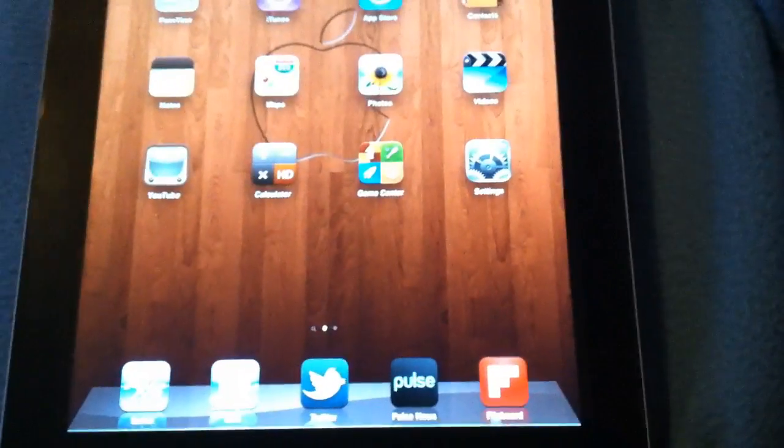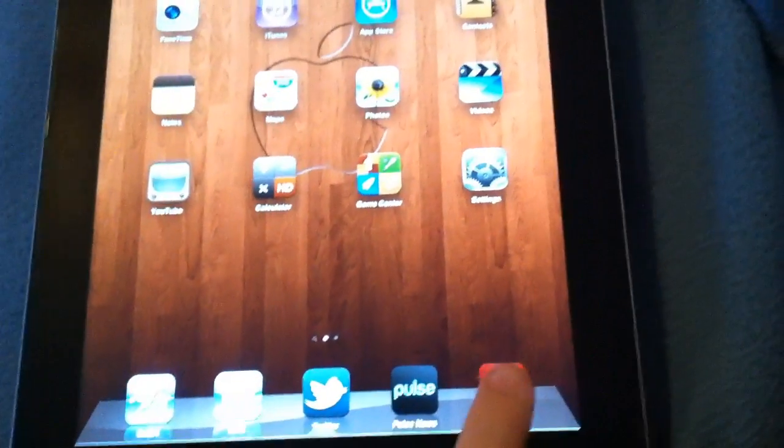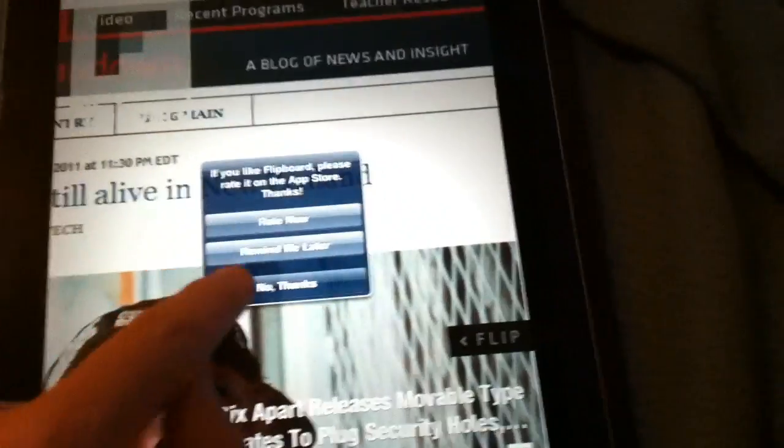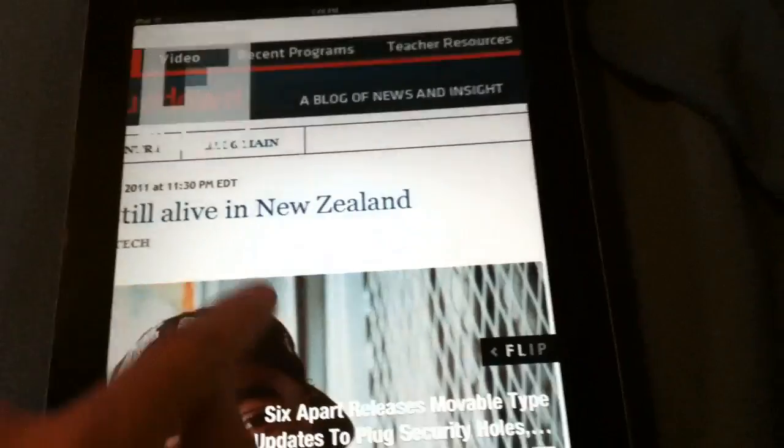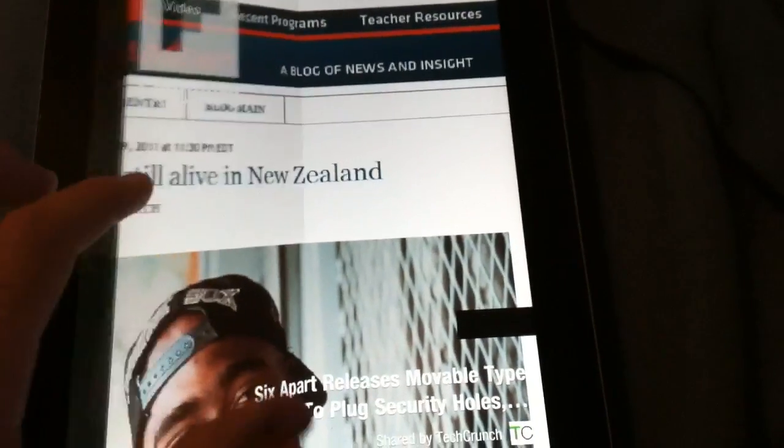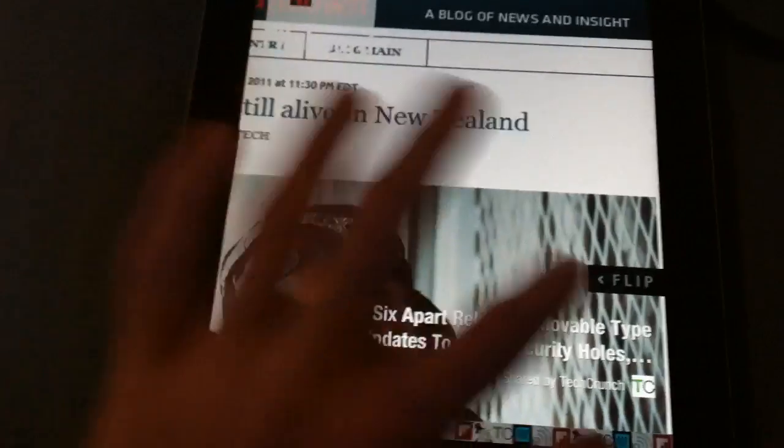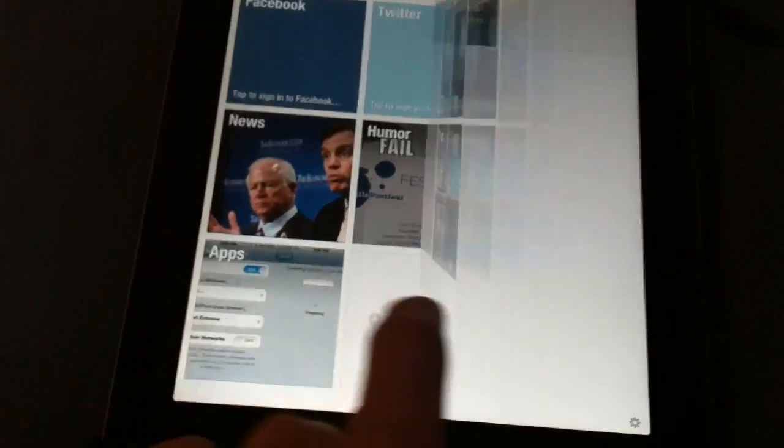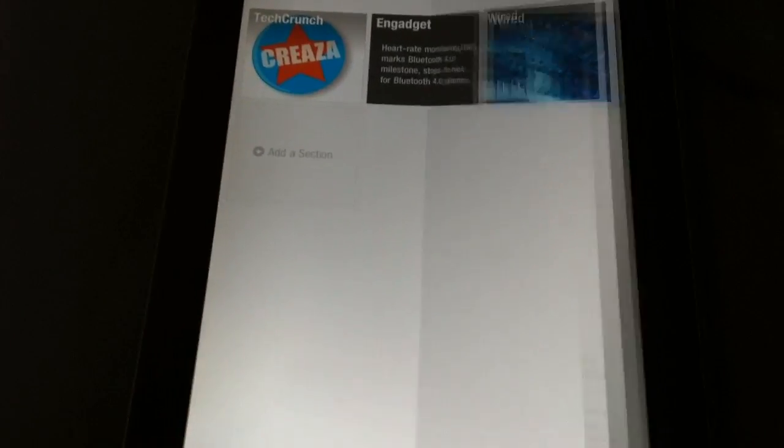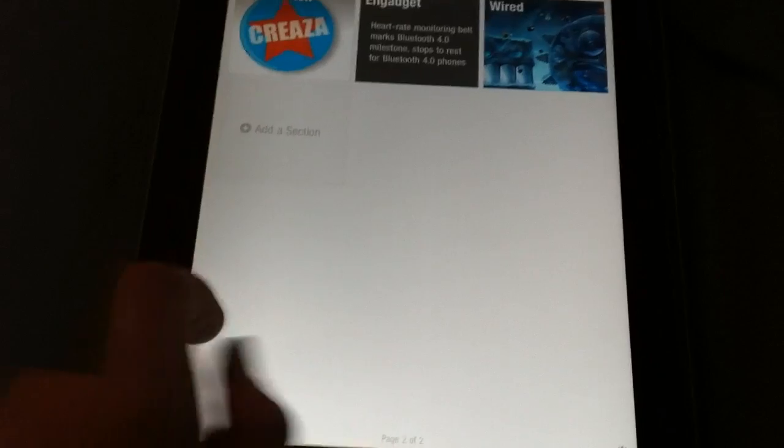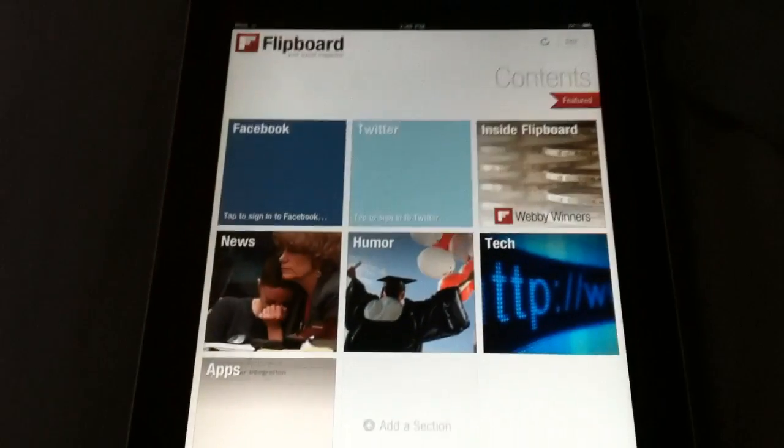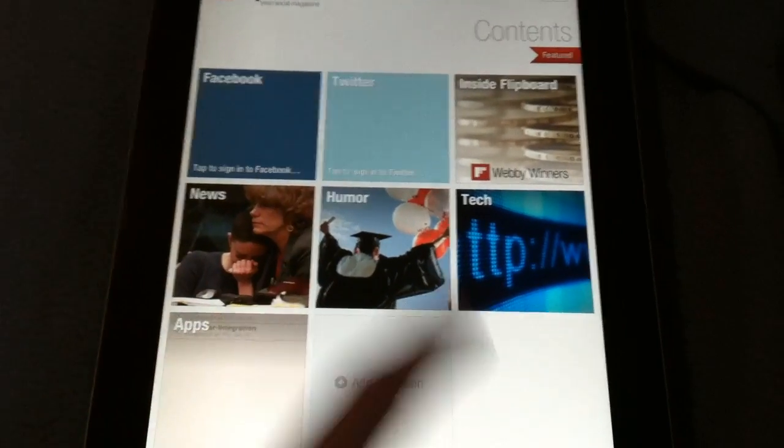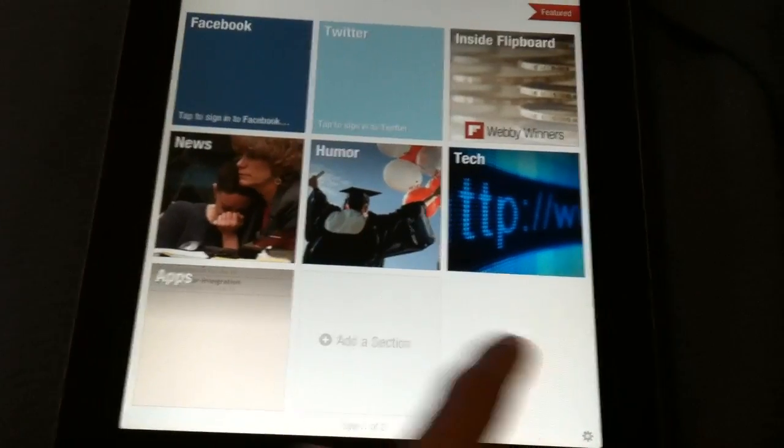It's about the same thing except this one creates you a complete magazine. So basically you can just flip through pages. I have different categories here: Facebook, Twitter, Inside Flipboard, News, Humor, Tech, and Apps.